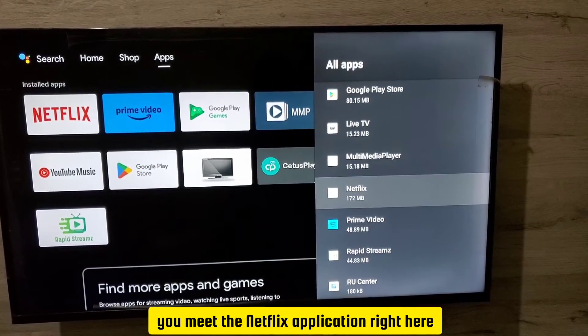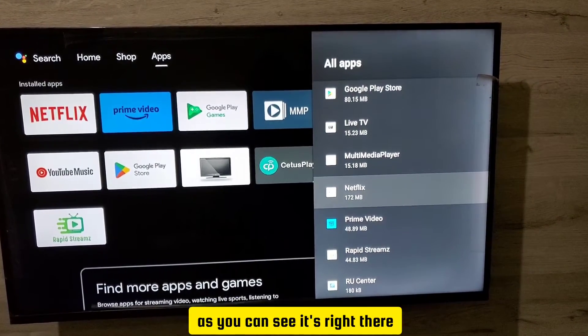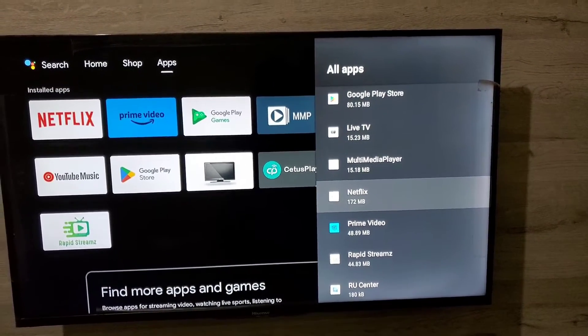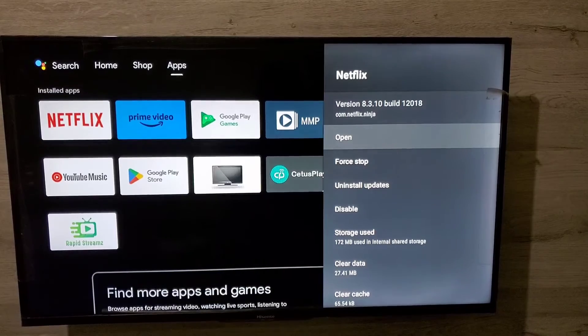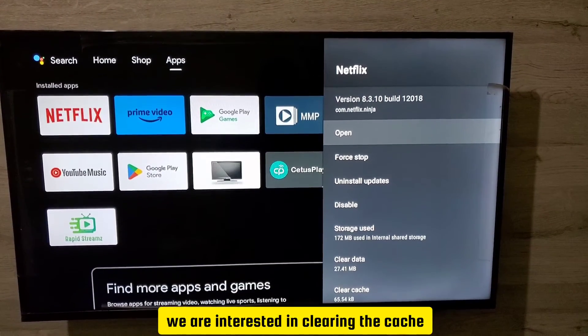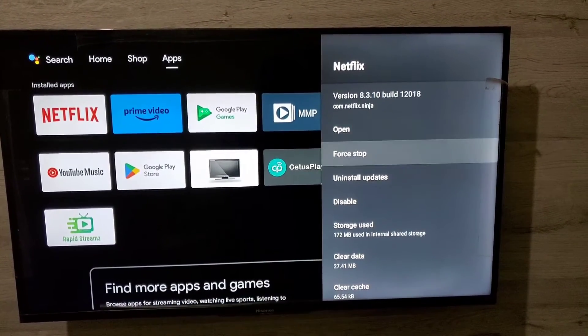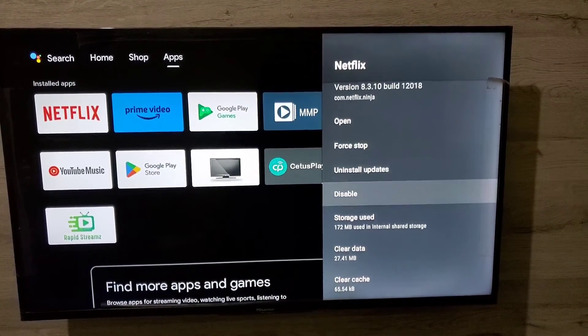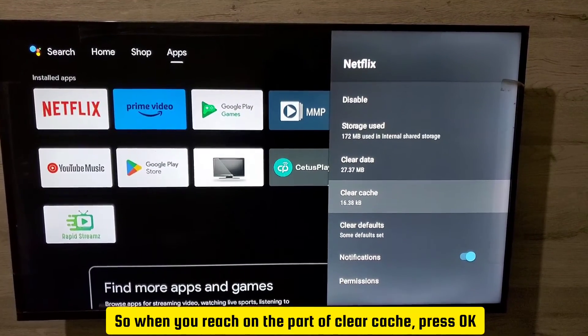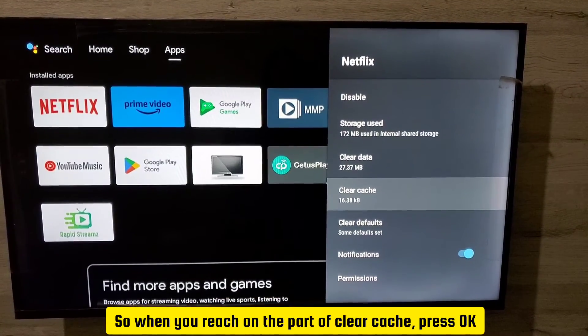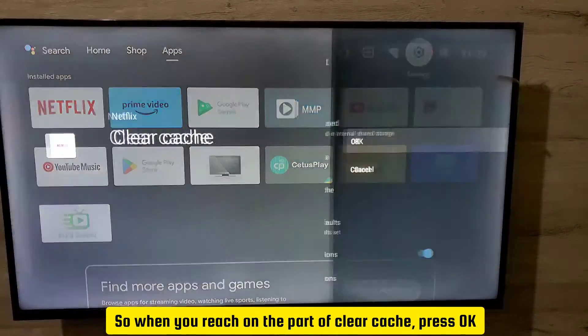Now we are interested in clearing the cache, so move down. When you reach on the part of Clear Cache, press OK.